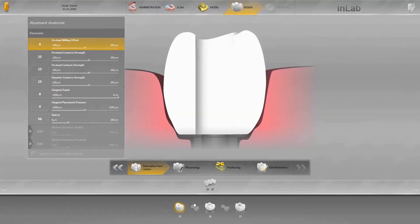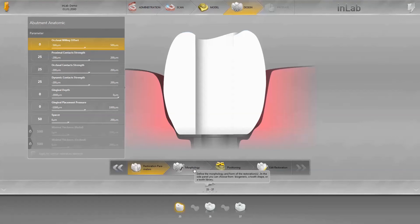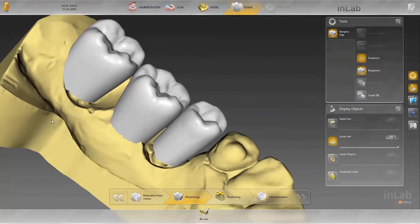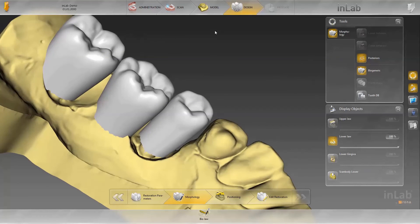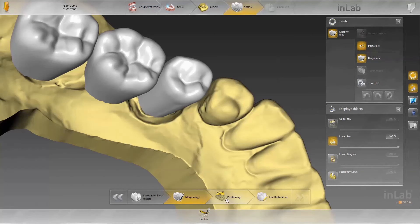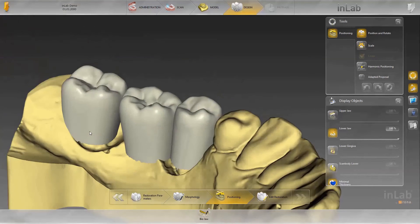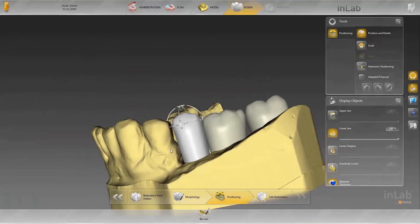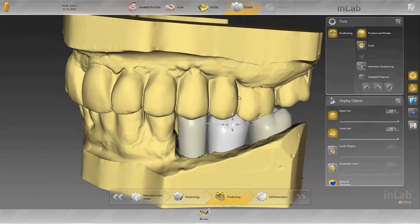In the morphology step, different tooth shapes can be selected. In this case, we keep the biogeneric shape. Alternatively, you may also use a proposal from a dental database. In the next step, the restoration can be pre-positioned — in other words, adapted to the opposing jaw. You can also rotate it using the position tool or adjust the height accordingly.